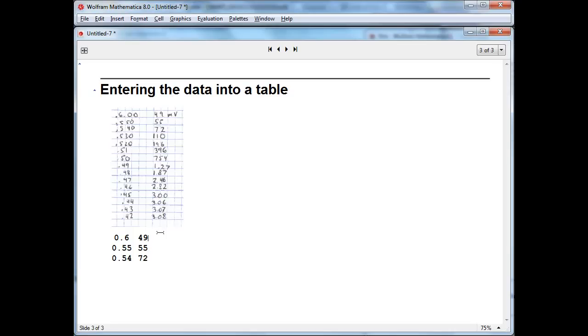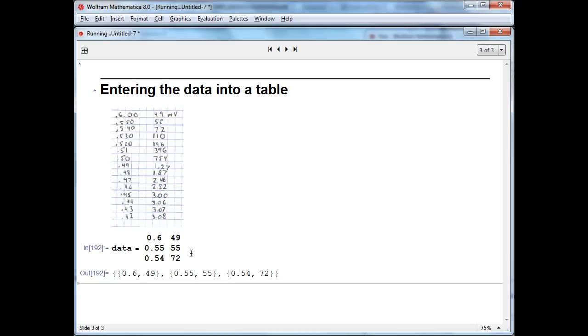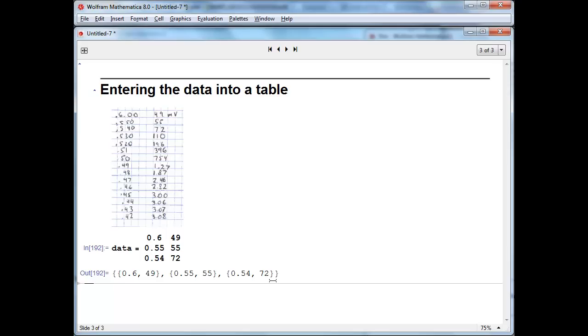So we can then give this table a name. And hit shift-enter. And what you see is the data is not stored as this prettily formatted table, but is actually stored inside a bunch of nested curly brackets where each inside pair of numbers represents a row. And the big outer set of curly brackets denote the extent of the entire table or list.